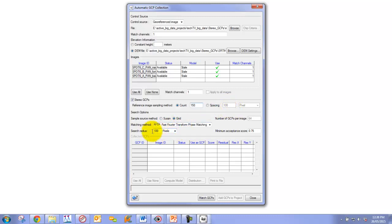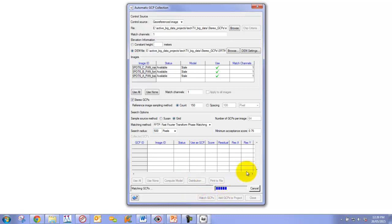The only other option we really need to change is our search radius. Because we had such a large error between our reference imagery and our input images, we're going to increase this to 500 pixels. At this point, I can simply click Match GCPs and away we go.